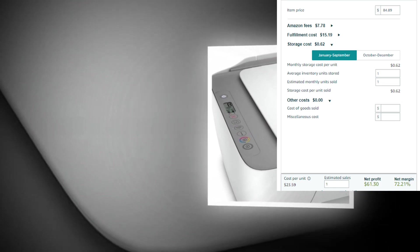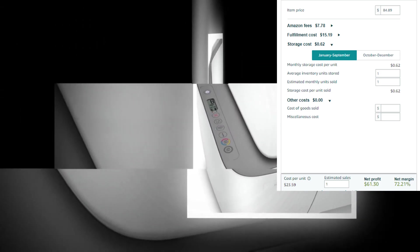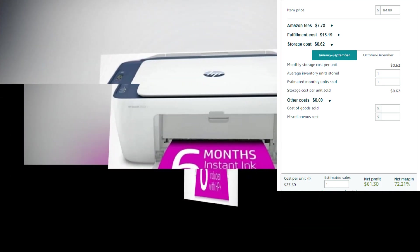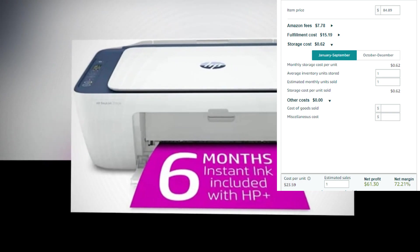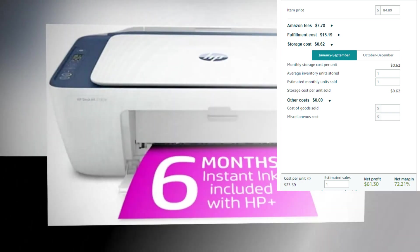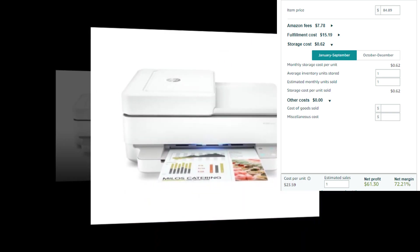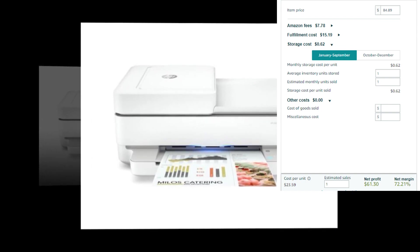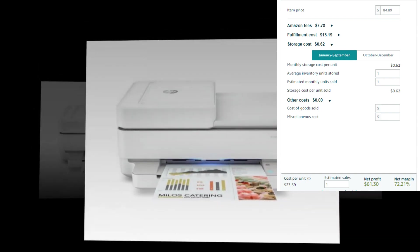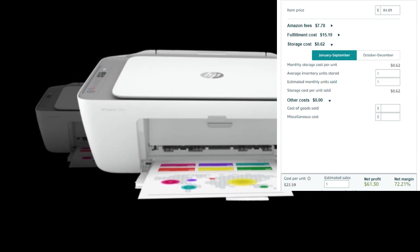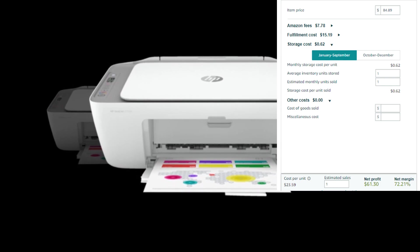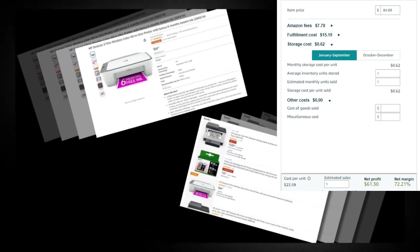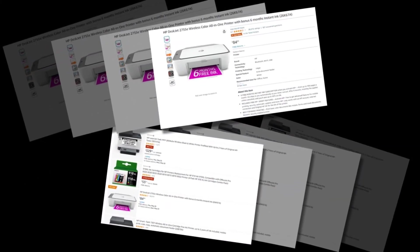Item Price $84.89. Amazon Fees $7.78. Fulfillment Cost $15.19. Storage Cost $0.62. Cost Per Unit $23.59. Net Profit $61.30. Net Margin 72.21%. So there's a very good profit margin.